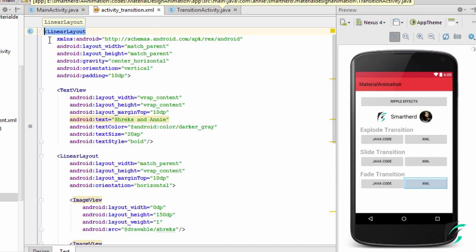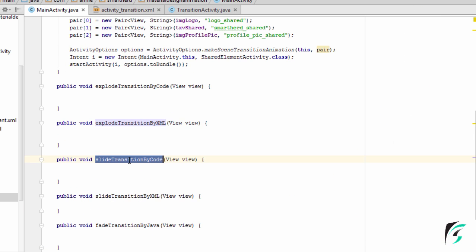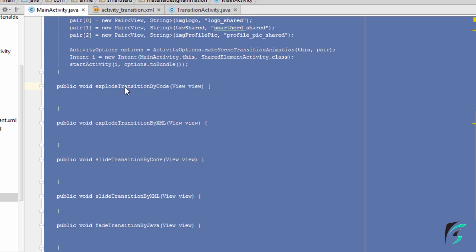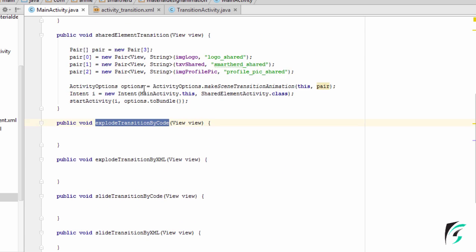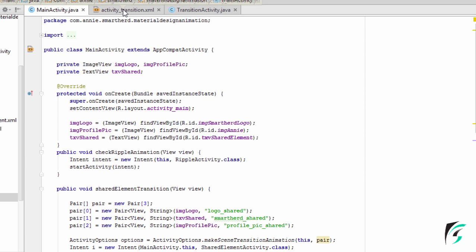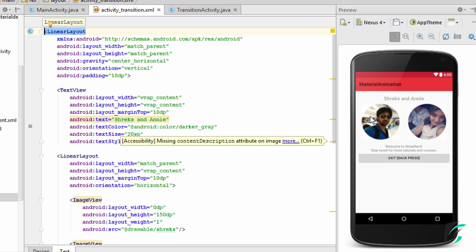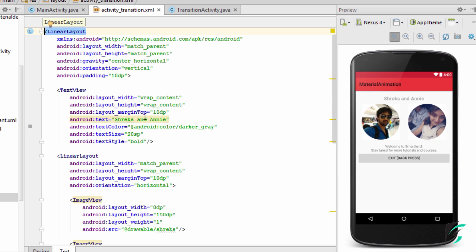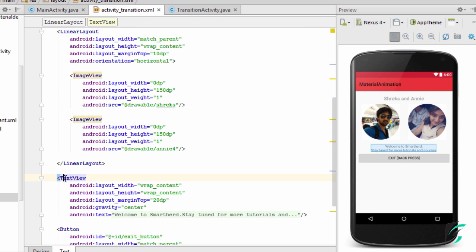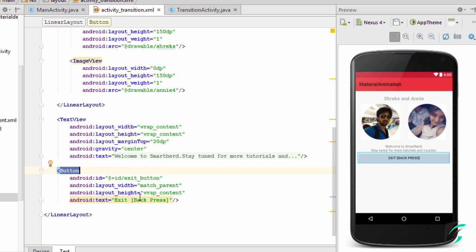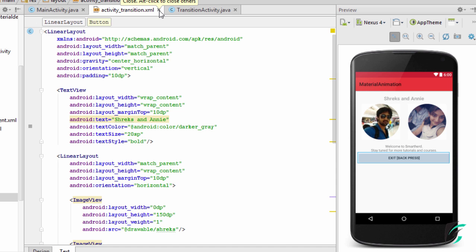Now let us move to MainActivity.java. I have defined the functions here that will be executed on clicking each button. Now the activitytransition.xml — this is the activity layout which will be displayed after the transition is executed. I have created a text view here, and this layout has two image views and some dummy text. This back button will take us to the previous activity.